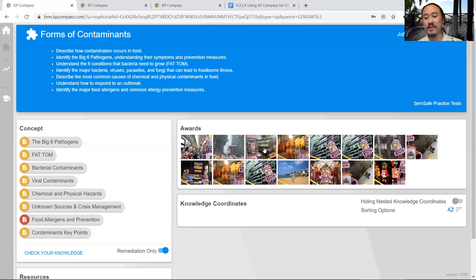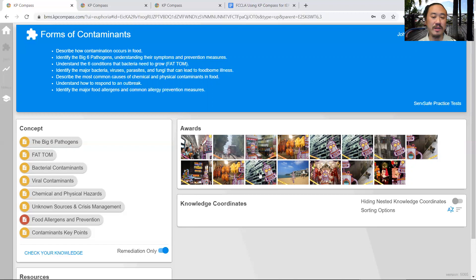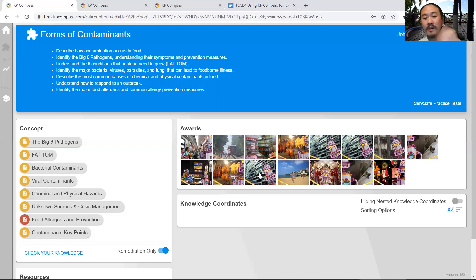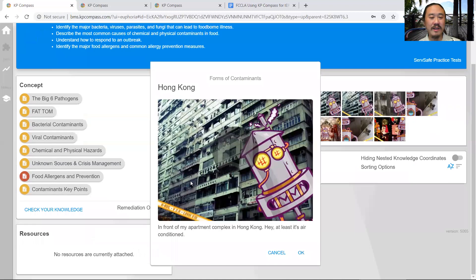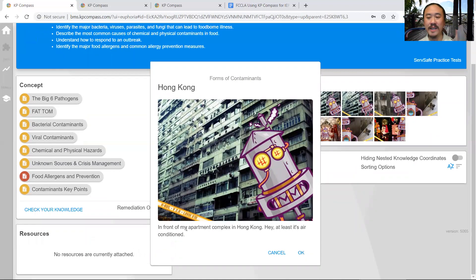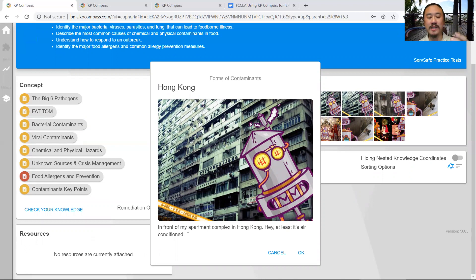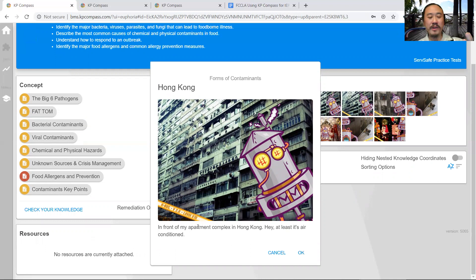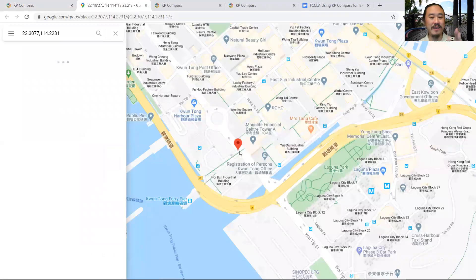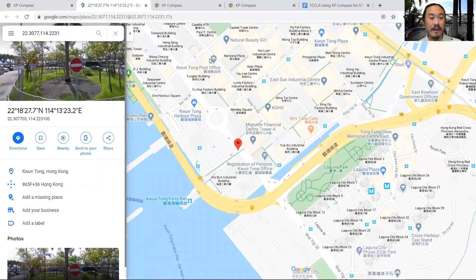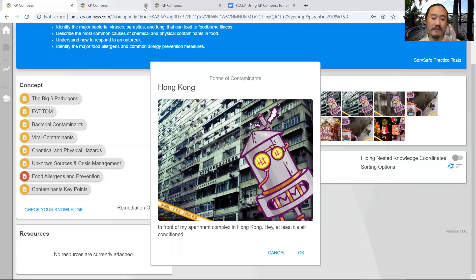In addition, you notice we have awards here. We have a mascot named Chromie that travels the world. When the student takes a Check Your Knowledge, they'll receive an award - a nice postcard of Chromie in Hong Kong. Each module is assigned a random city in the world. If they're really curious, they can click on the picture and see where that picture comes from in Hong Kong.